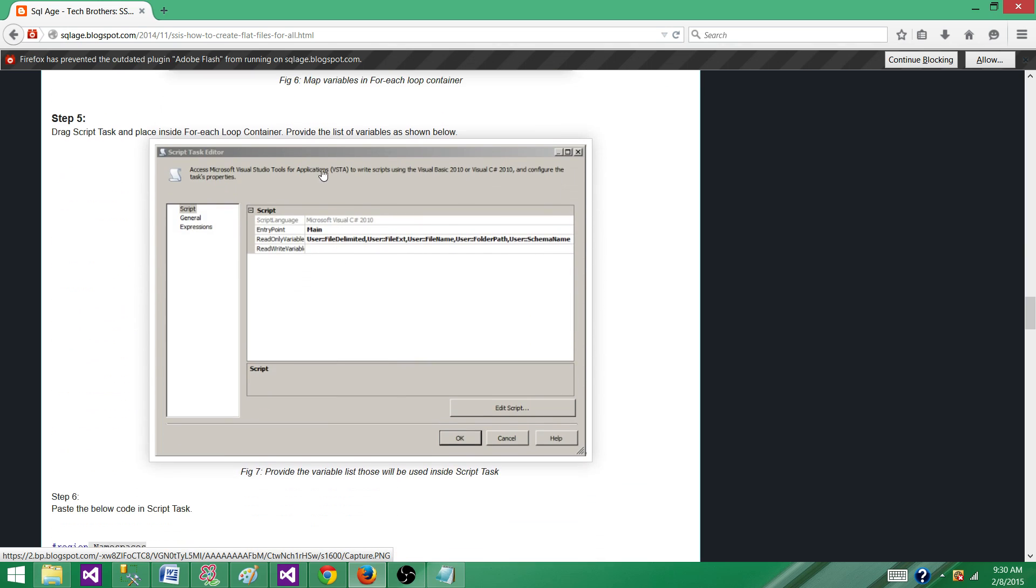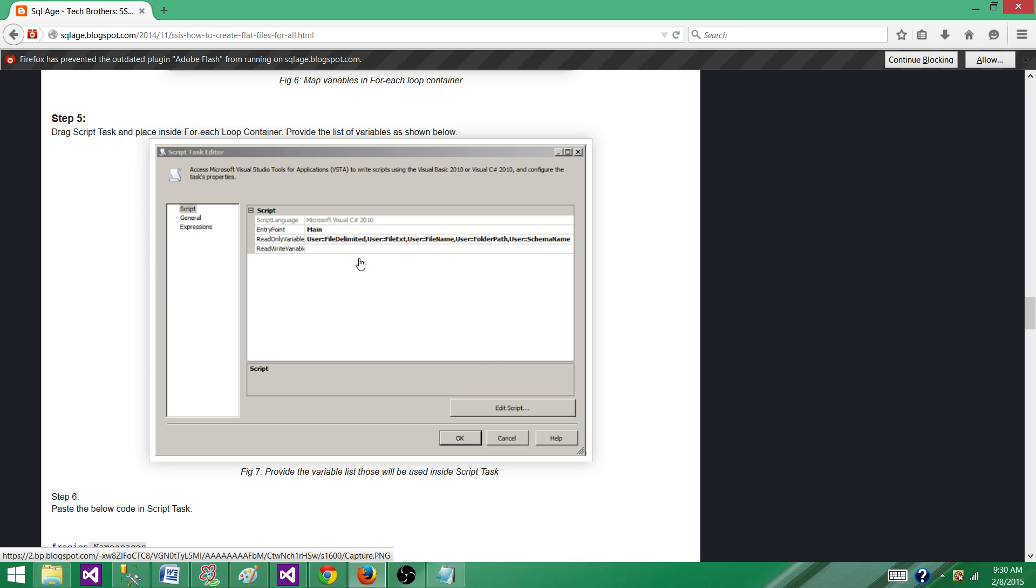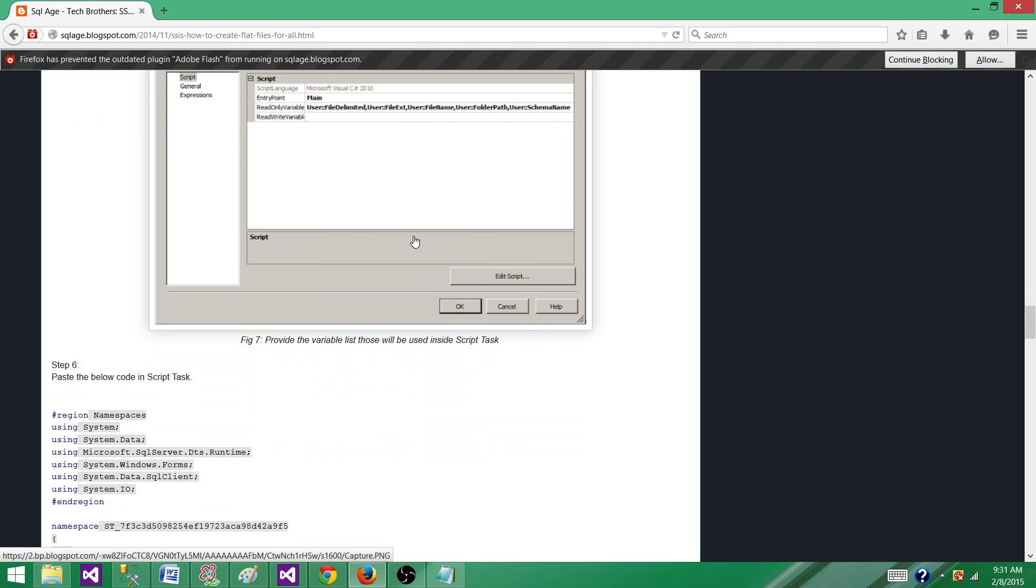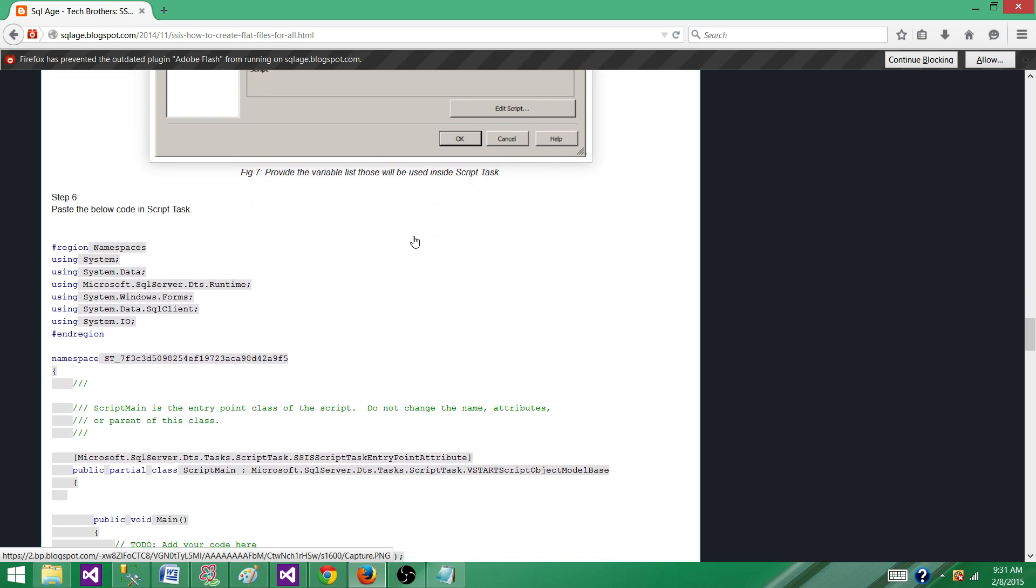Next part is you will be bringing in the script task and then passing the variables to it so it can use them. So I have provided the file delimiter, file extension, file name, folder path, and the schema name. All those will be going there. The next part here inside the script, you write all the script.